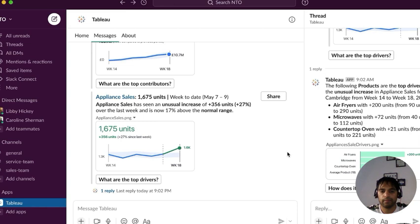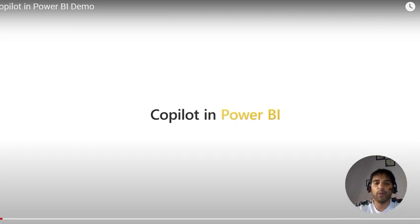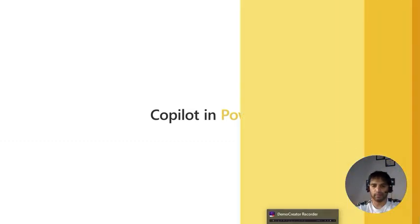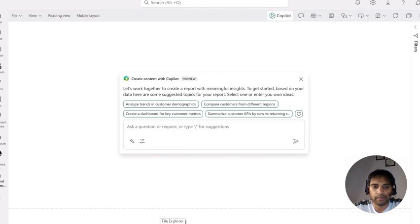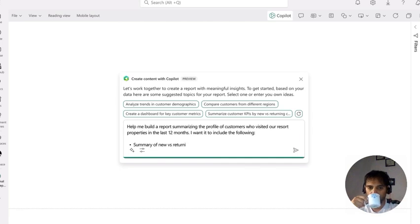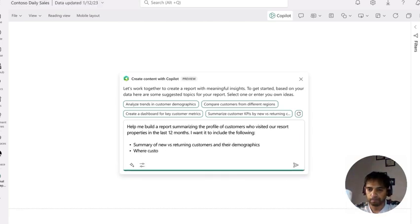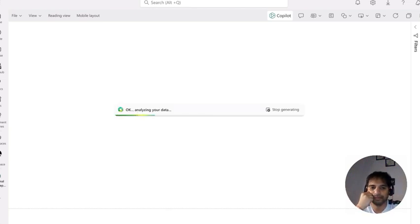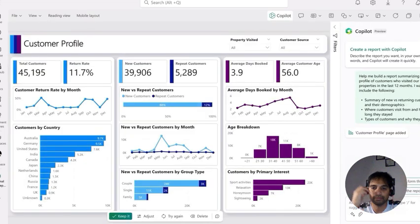Now let's talk about Copilot in Power BI. Copilot works across the entire ecosystem, so it's not entirely fair to compare it one-to-one with Tableau GPT — we're focusing on what Copilot does within Power BI. For example, as a sales analyst for a hotel and resorts company, you can simply describe the report you want to build. Copilot automatically analyzes your data and creates a new interactive Power BI report in seconds.